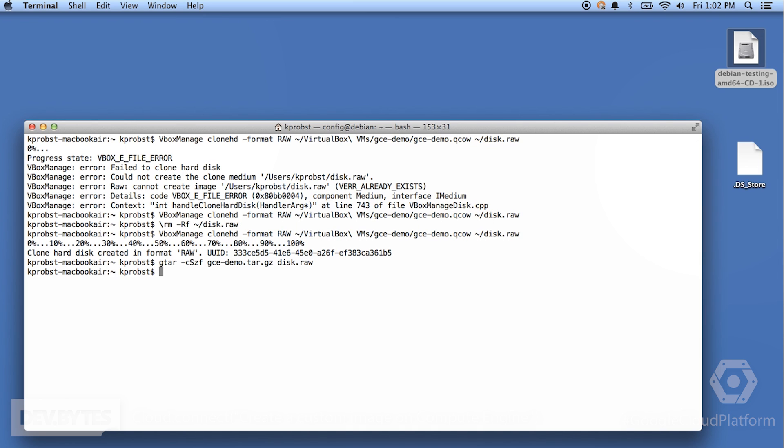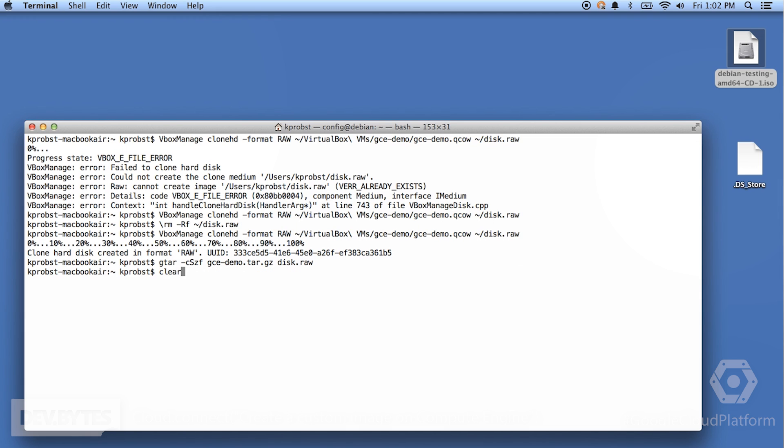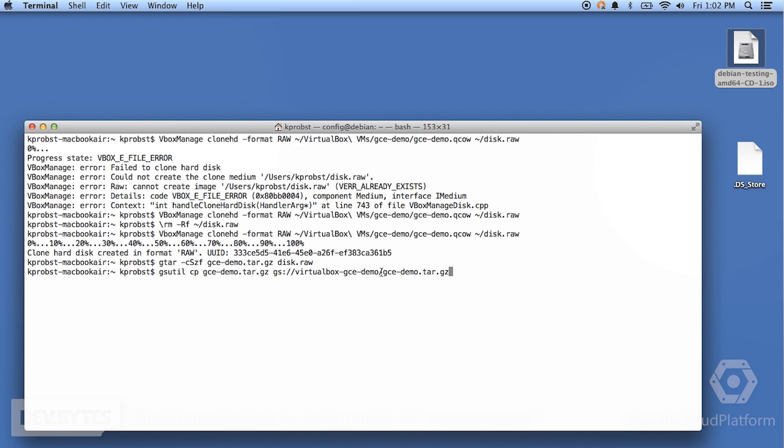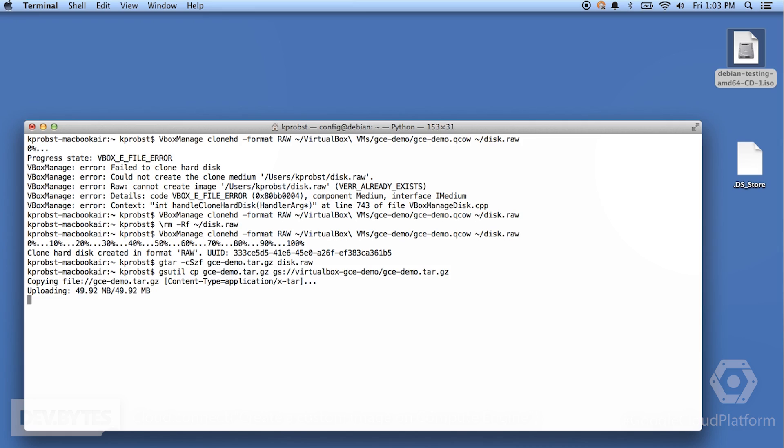The next thing we're going to do is we are just simply going to upload this archive to Google Cloud Storage. And the simplest way to do this is to use gsutil. gsutil is our command line utility for interacting with cloud storage. So, we will simply copy the file. So, you can see here in this command, we use copy, gsutil copy, the name of the file, and then you give it the name of your bucket that you want in cloud storage that you want this archive to end up in. In my case, I call this bucket virtualbox gcedemo. Make sure this bucket already exists. Otherwise, gsutil will complain and make you create it. So, this will be uploading now for some time.